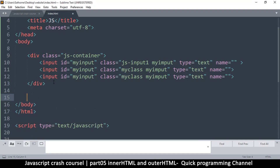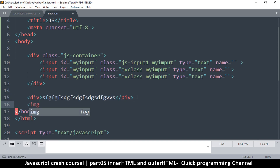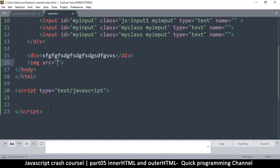An item like a div has innerHTML because it has space in between where we can put content. However, an item like an image tag is a self-closing tag, so it does not have any innerHTML. I'm not sure about the outerHTML, so let's give it a test and see what we get.